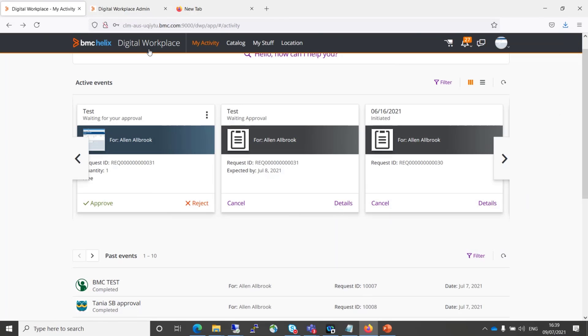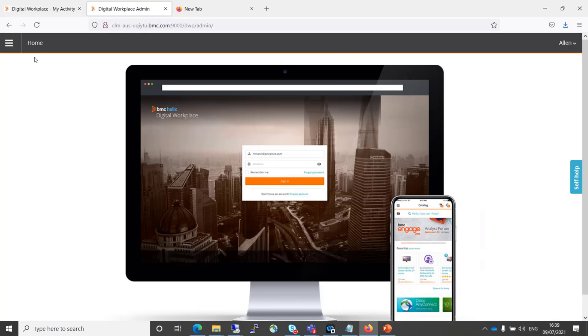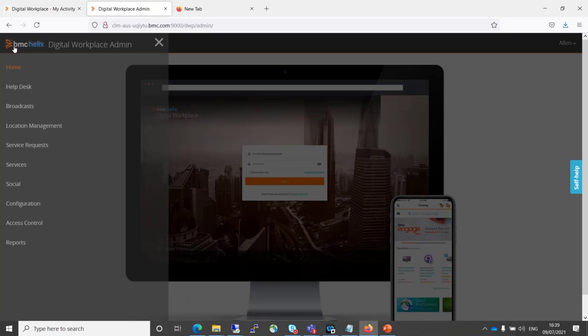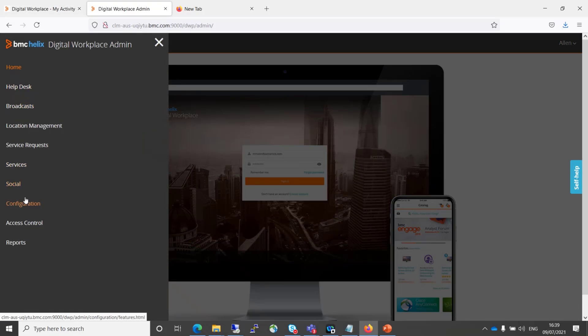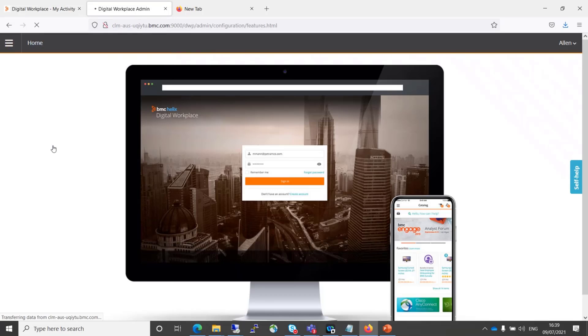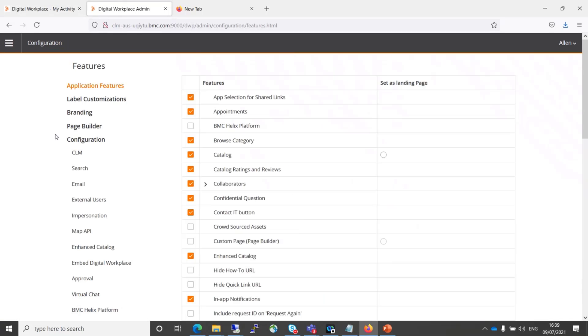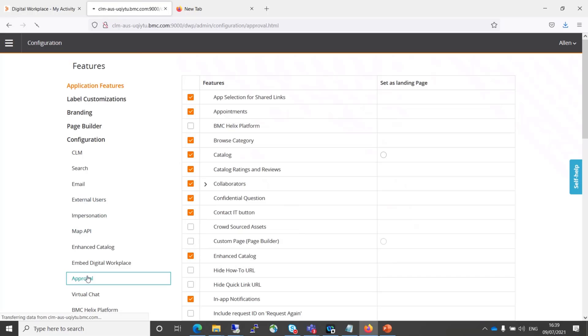I would now talk about the workaround which we have for this is to go to digital workspace admin console. Click on configuration. Go to approvals.